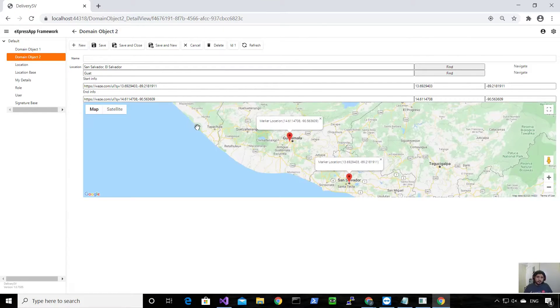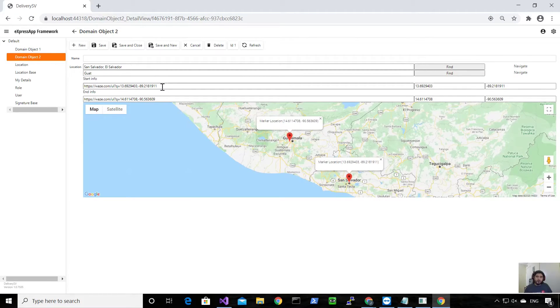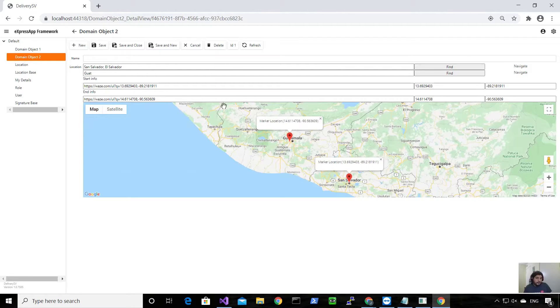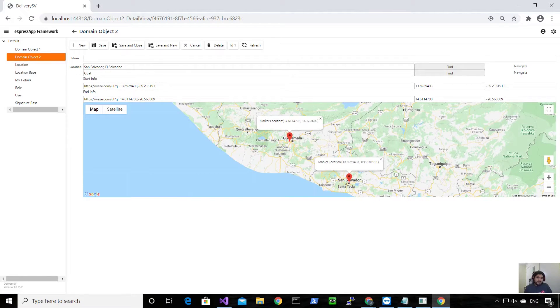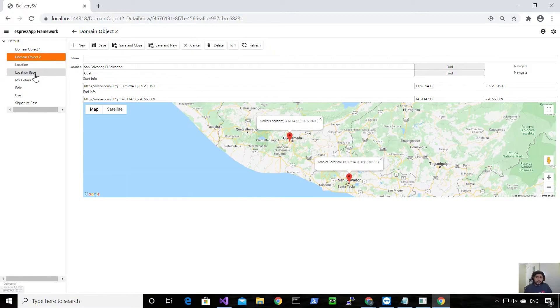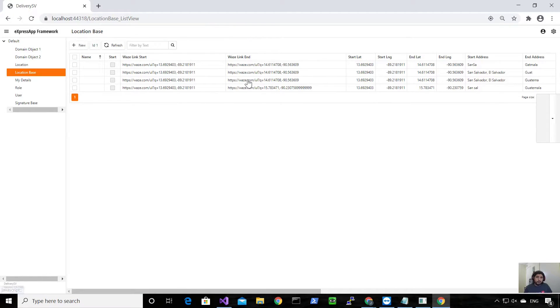And also I create the Waze link. So in here I can save this, and when I open the record again it will fill everything back from the XPO object. So as you can see, this is what we need.